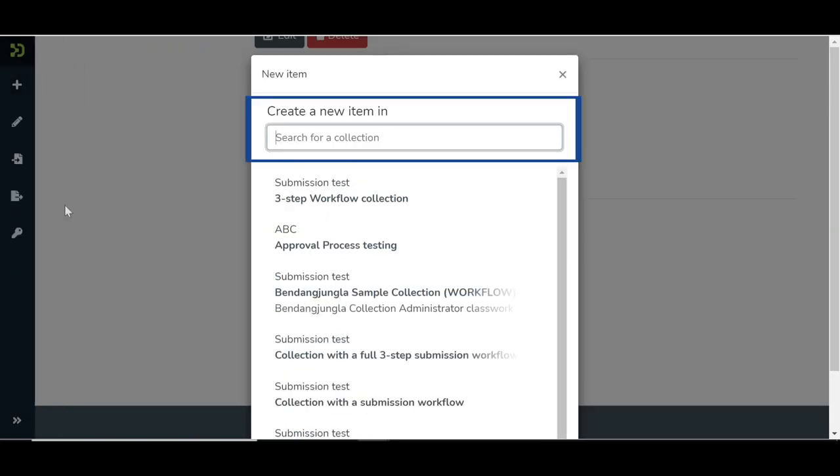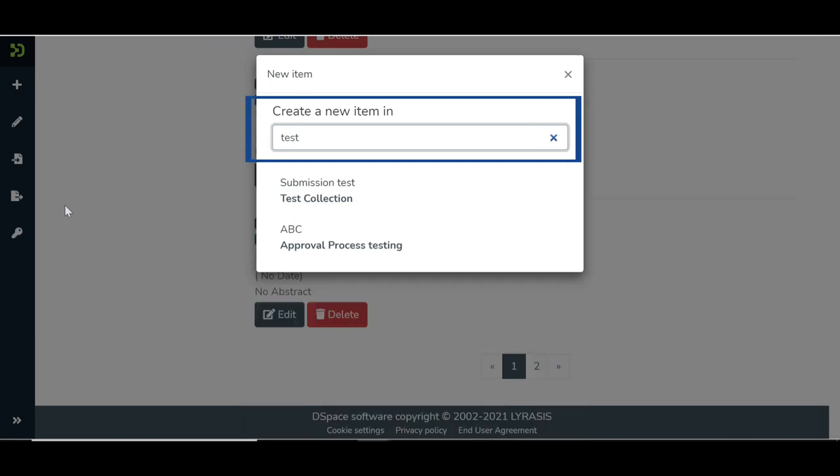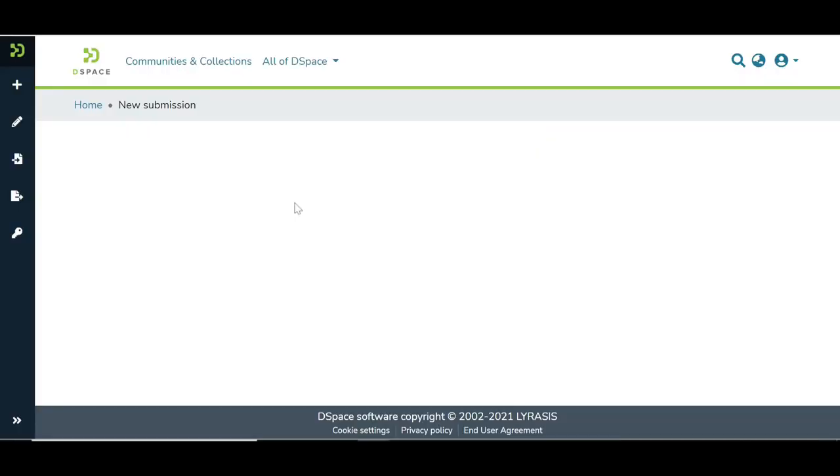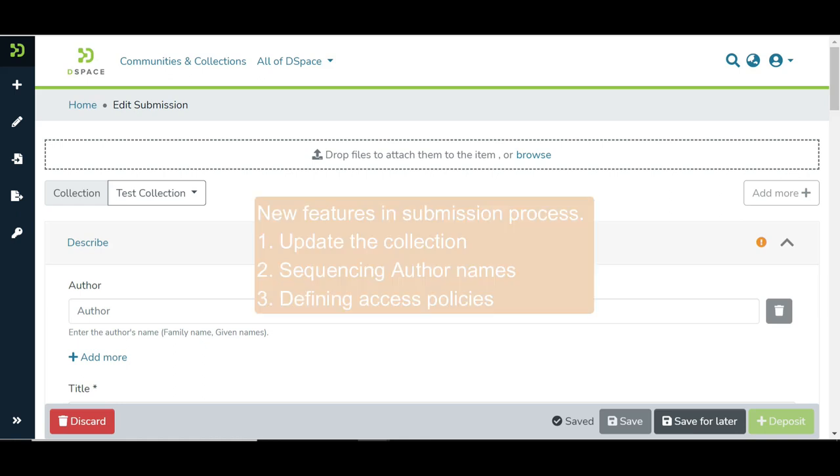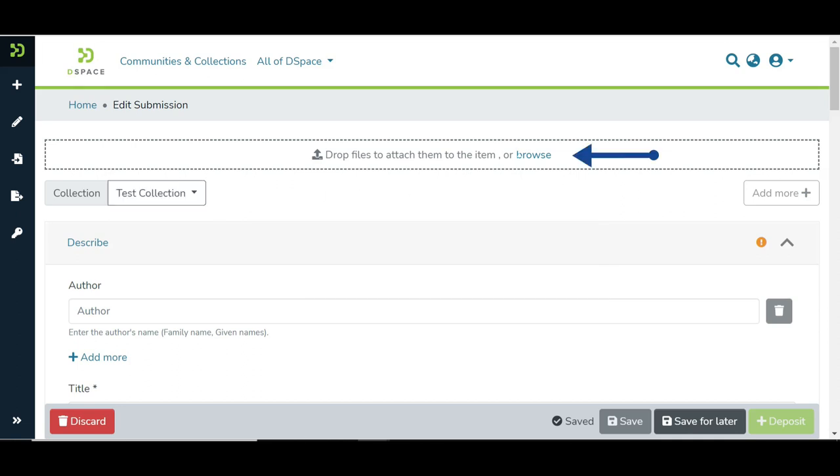Enter the target collection name in the pop-up or select a collection from the list. During the item submission process, we will focus on entering the value in key metadata fields and some new features like changing collection, sequencing author names, and defining access policies. Click on Browse to upload attachments.